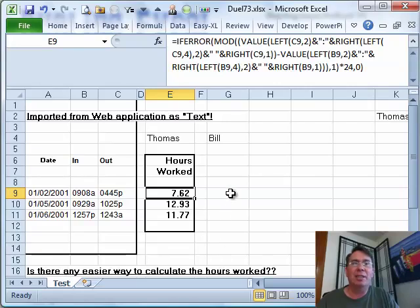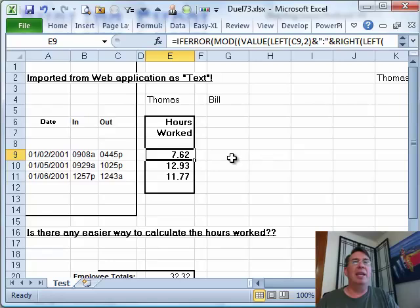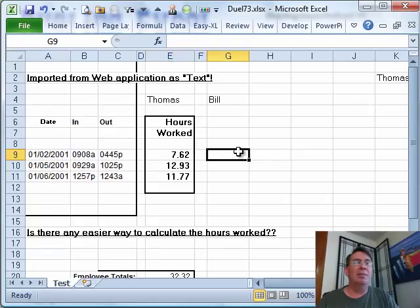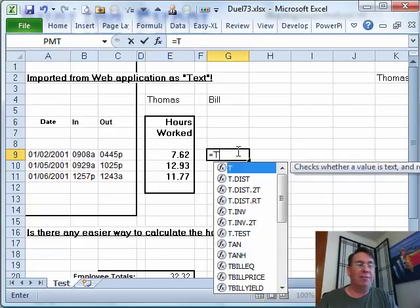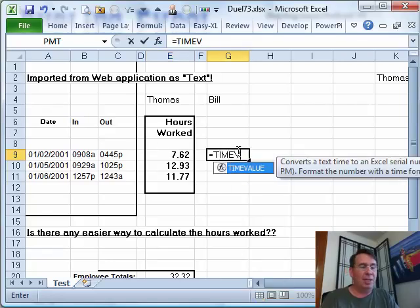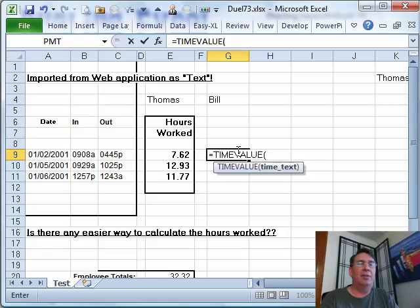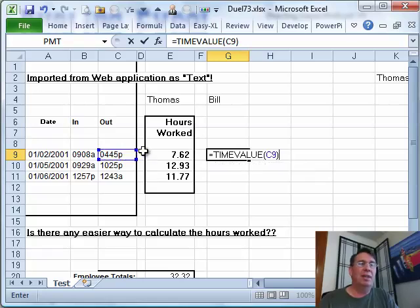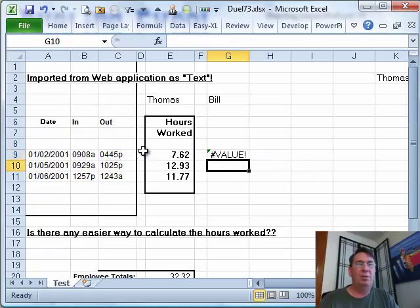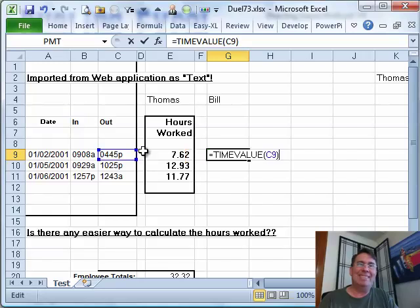Anytime I'm getting a time as text, the very first thing I do is I use equal TIMEVALUE and throw that text in there and see if it works. Lots of formats do. That one doesn't.